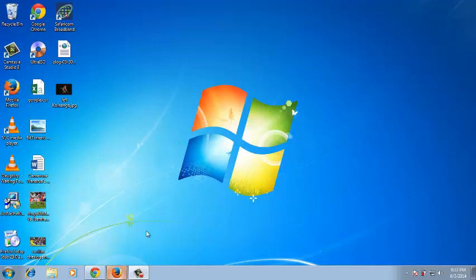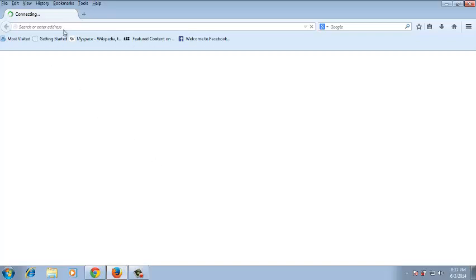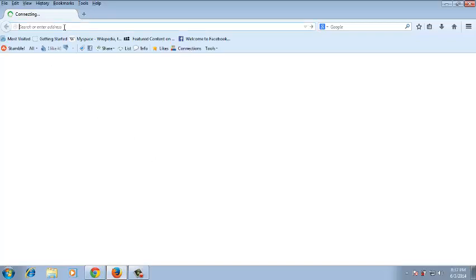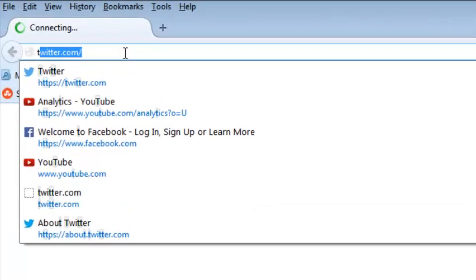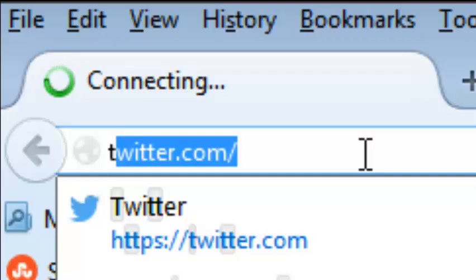Creating a Twitter account is very easy. It's one of the easiest things you can do from any browser. Just go to your browser's address bar and type twitter.com.